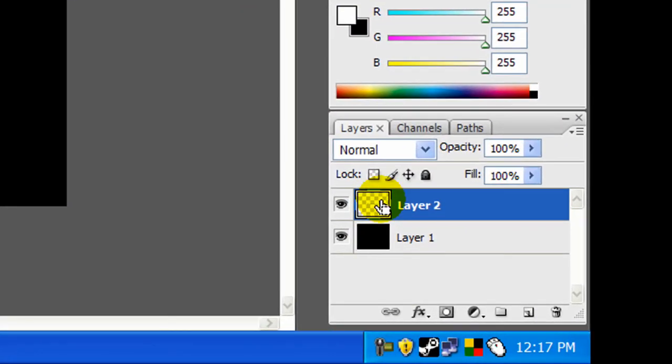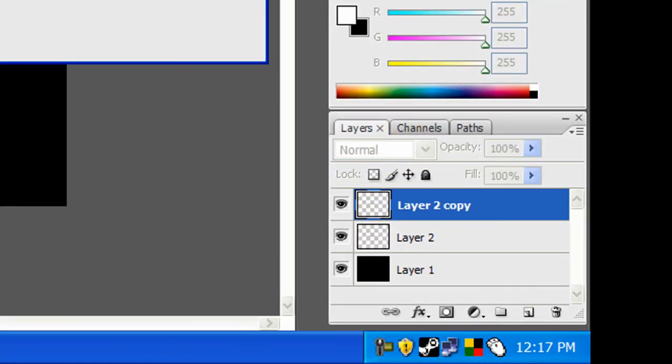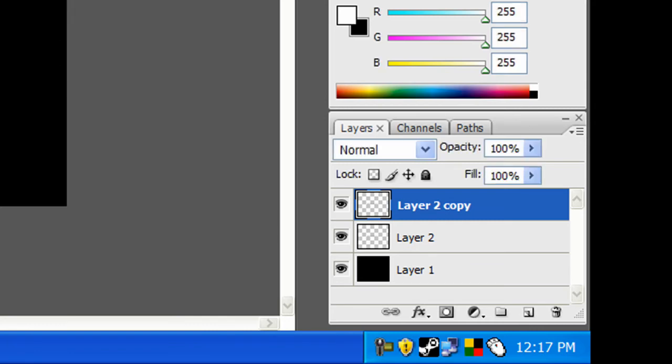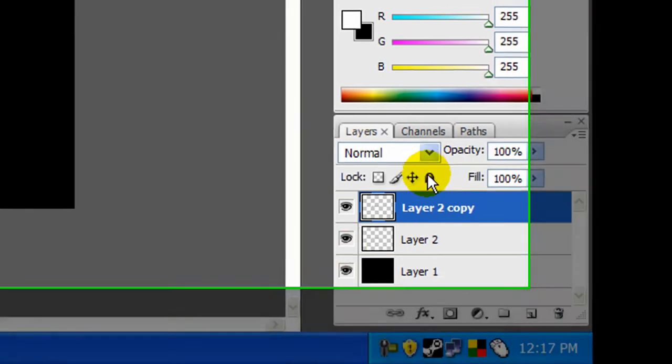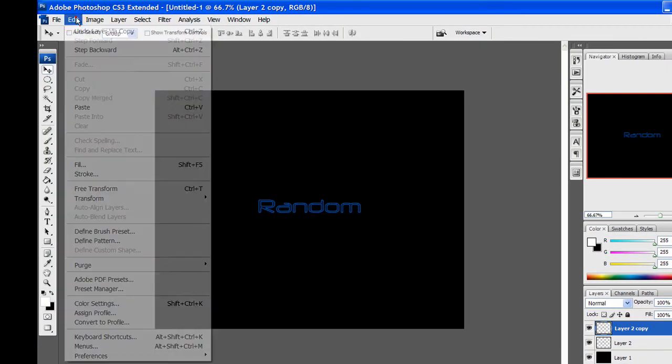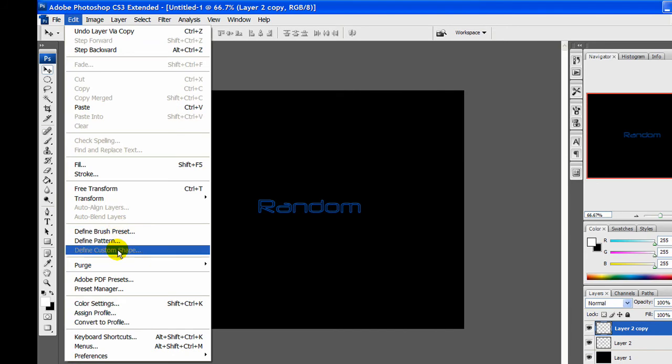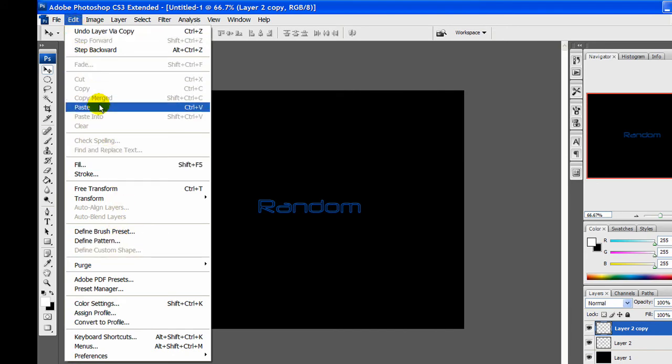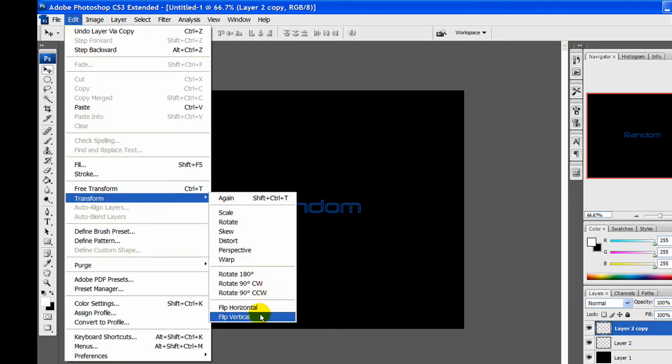So first off, press Control+J to duplicate your text layer. Then on the duplicate layer, go to Edit, Transform, and then Flip Vertical.